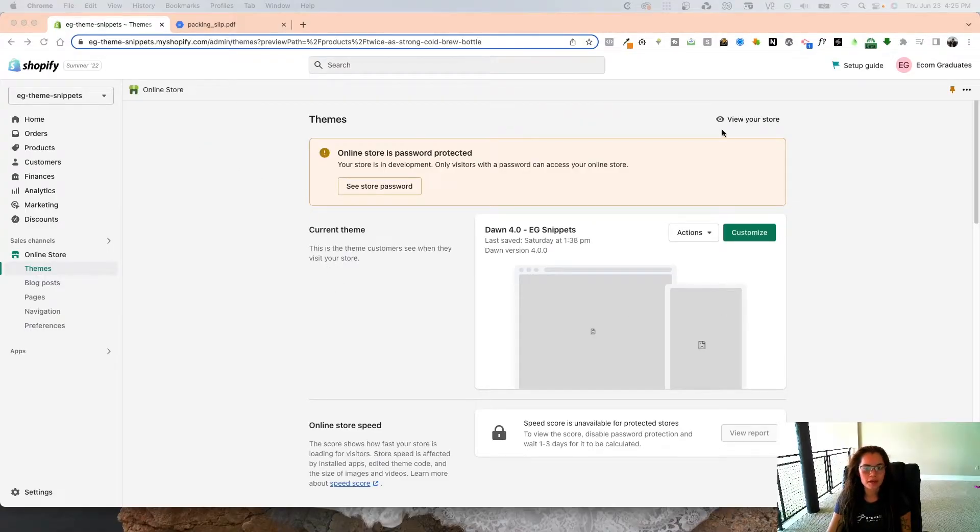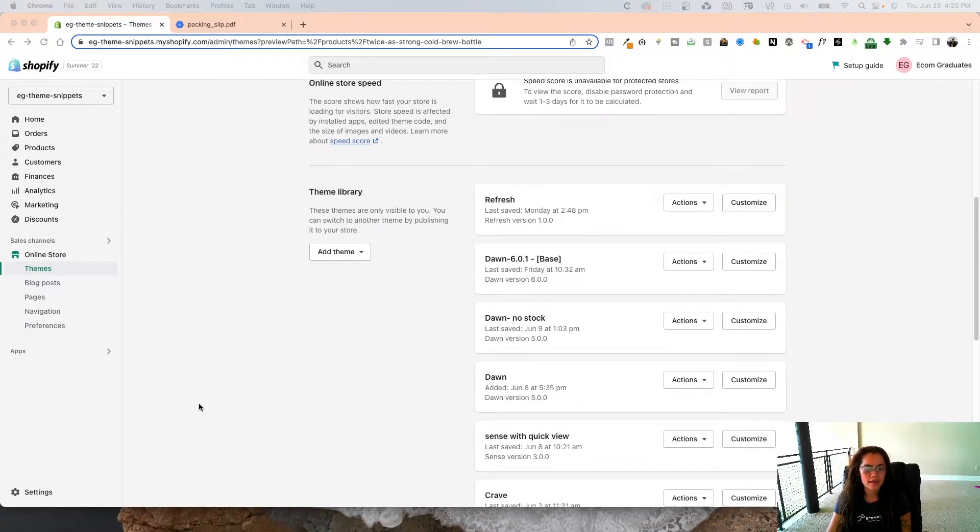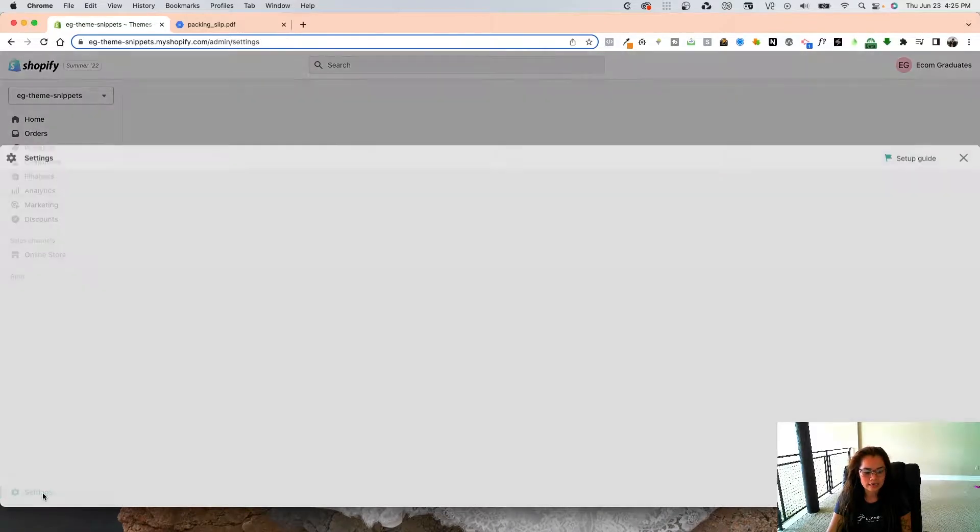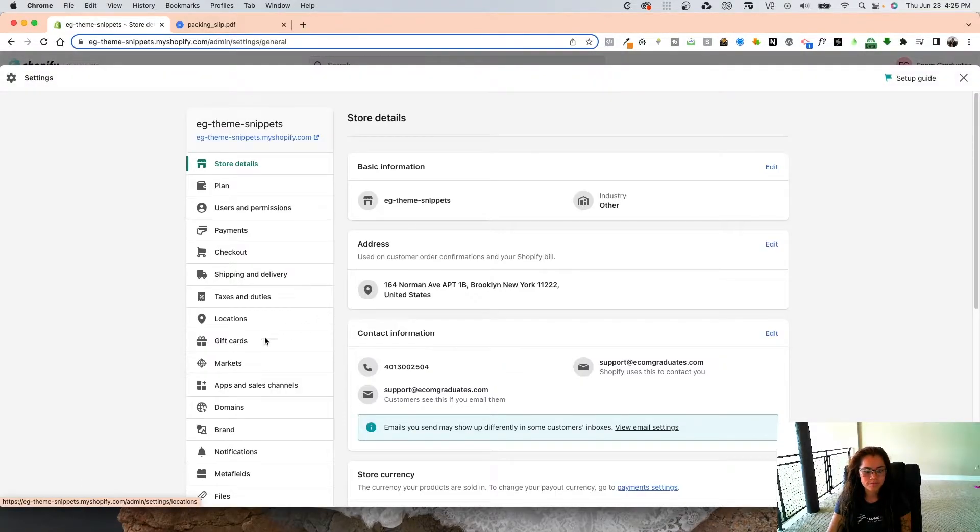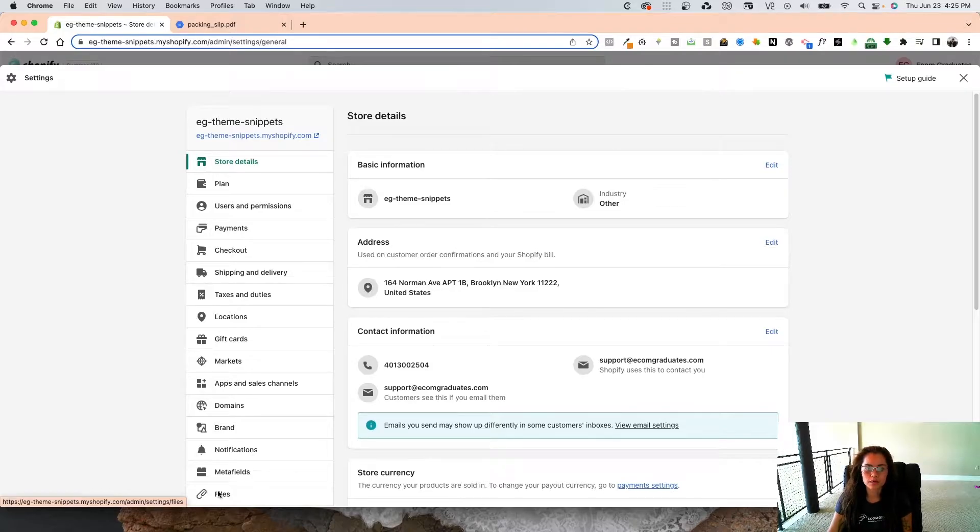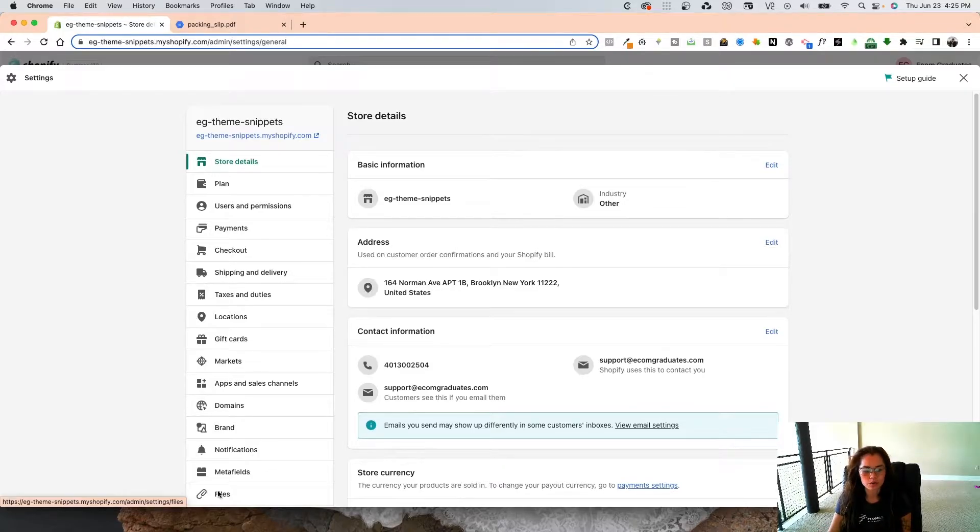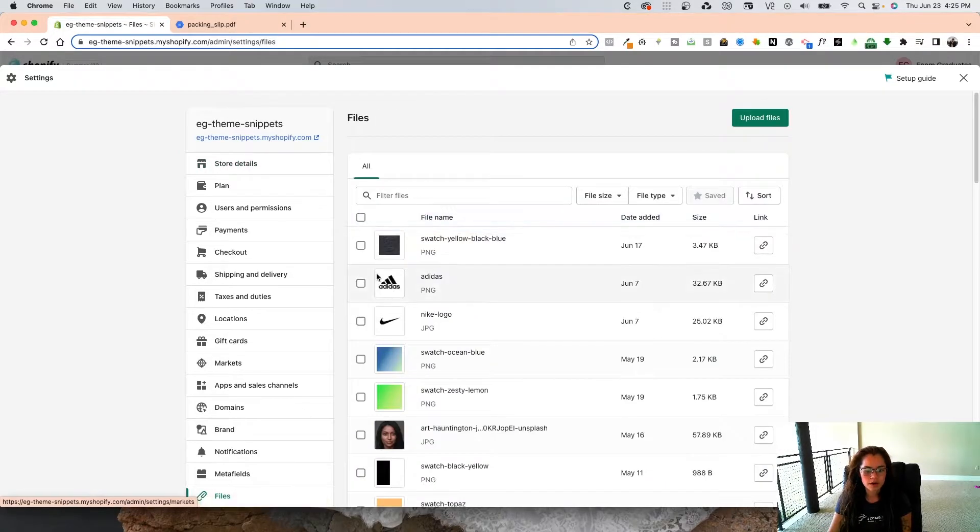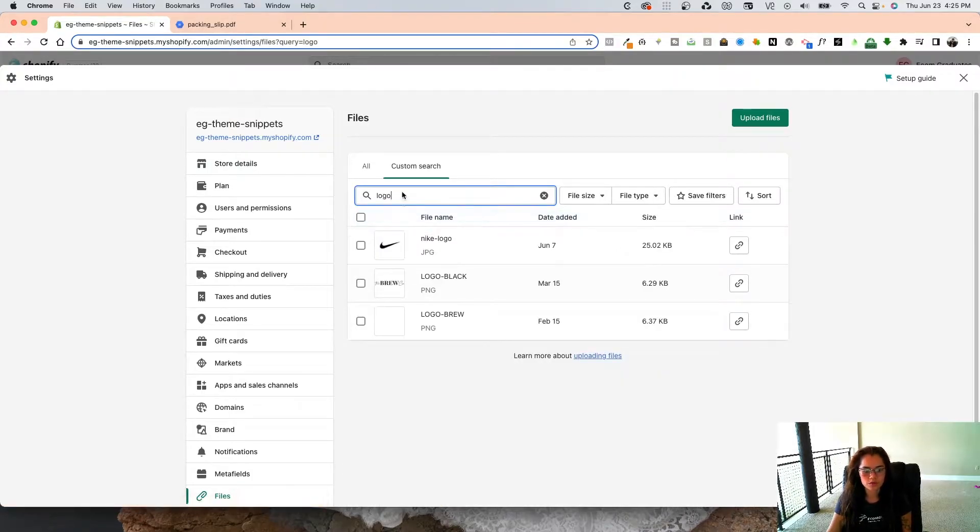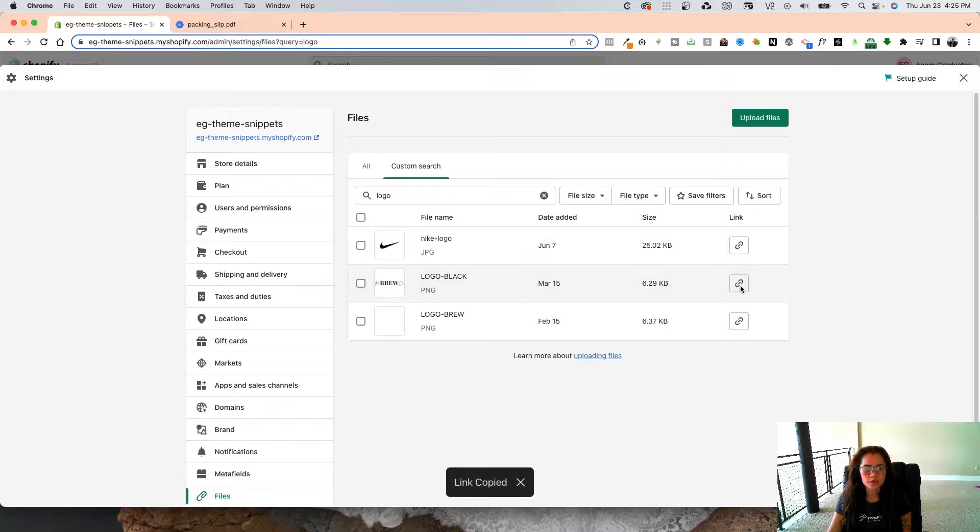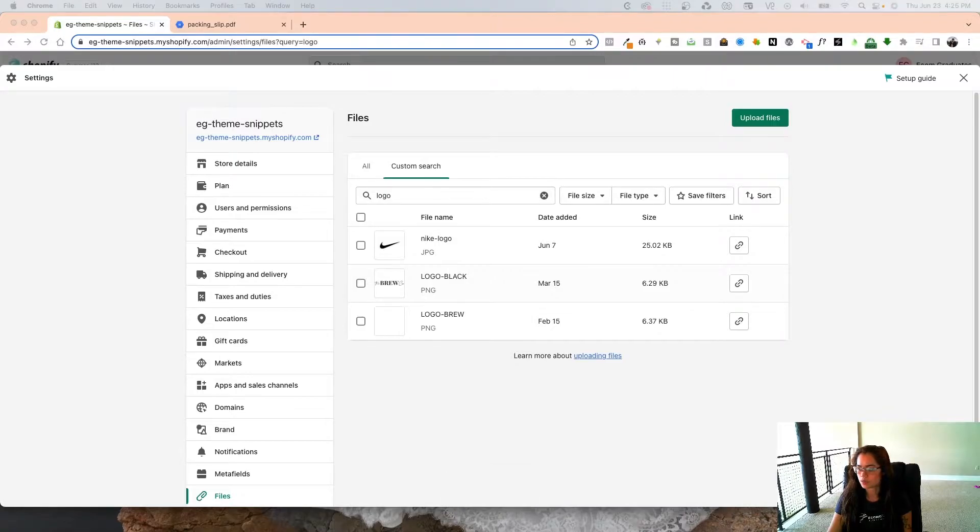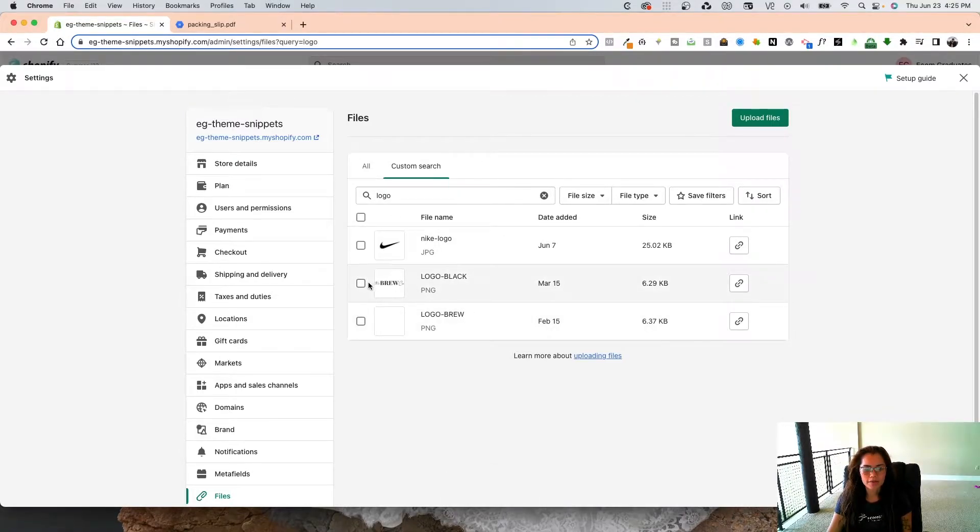What you're going to do is go into the back end of your Shopify store, go into your settings, and then grab the image you want, which is preferably going to be your logo. I'm going to go into my files here and grab this link logo, and I'm just going to put this in my notepad somewhere where I know it's easily accessible.